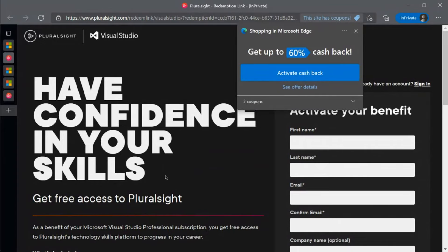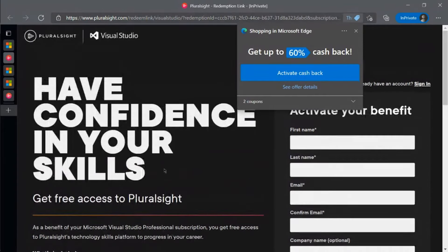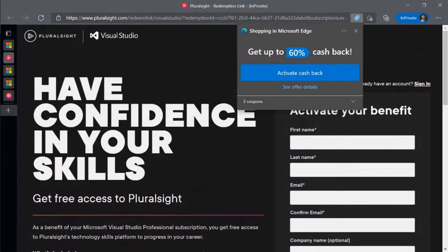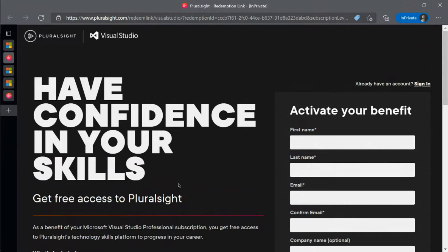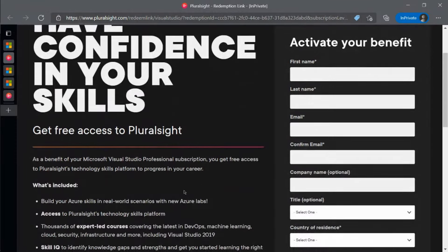Pluralsight has a plethora of expert authored video courses, skill assessments, and other tools to help you expand your skills.